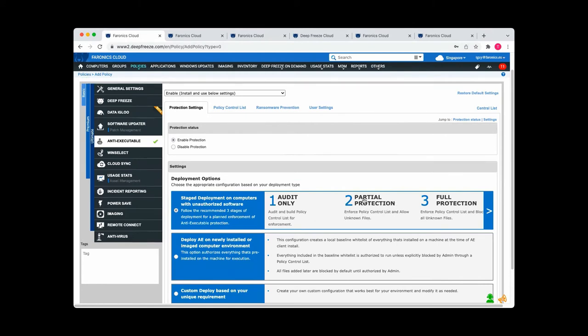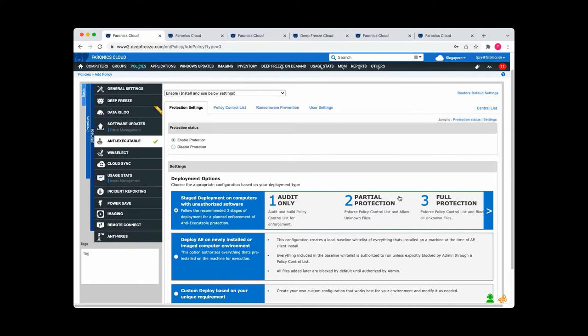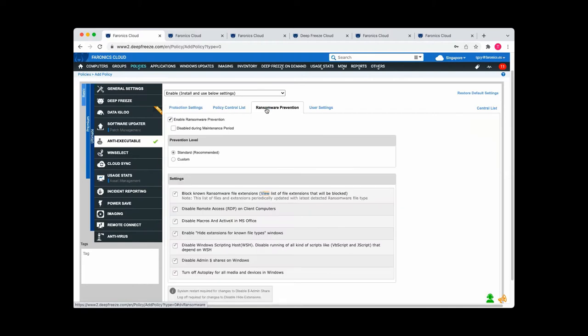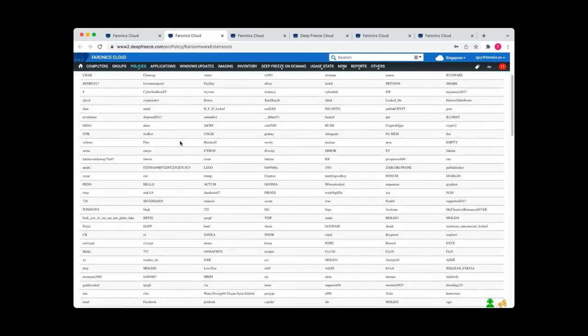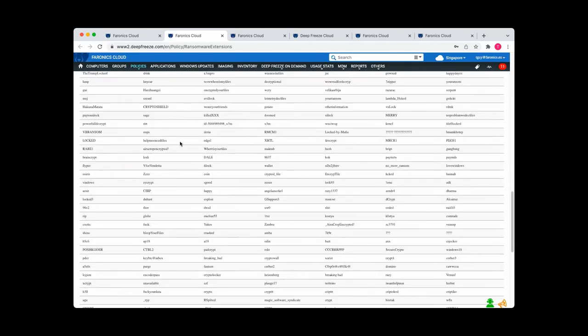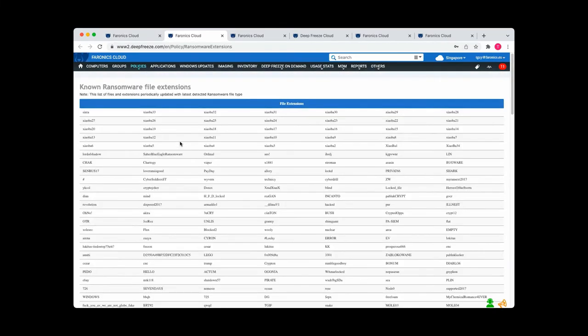And in phase two, you would partially protect yourself by enforcing the list, but allowing unknown files through. And then you'd move on to full protection where you would just block all unknown files. So you're totally sure that only the executable files that you want are going to be run in your environment. This module also includes ransomware prevention. So just a straightforward tick of that box and you're going to be protected against ransomware. So here's a long list of known ransomware file extensions. We will update this list on a live basis. So you're always just going to be protected against the latest detected ransomware file types.